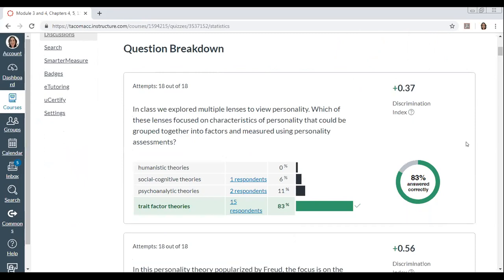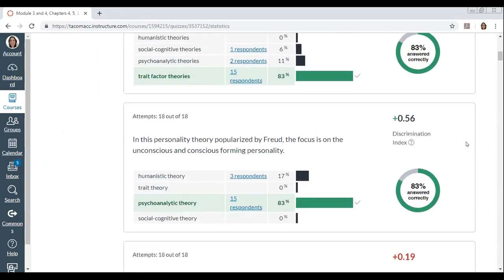I tend to start my tests with easier responses to build students' confidence, and I like to put in easier questions throughout to maintain confidence for those who may be struggling. Looking through the statistics, I see a 0.56 discrimination index — that looks like it did a pretty good job. But just looking at the response options, it's pretty clear that two distractors need to be redone because they didn't tempt anyone to answer them. Or maybe there's something in the way I taught that confused students between psychoanalytic and humanistic theory.